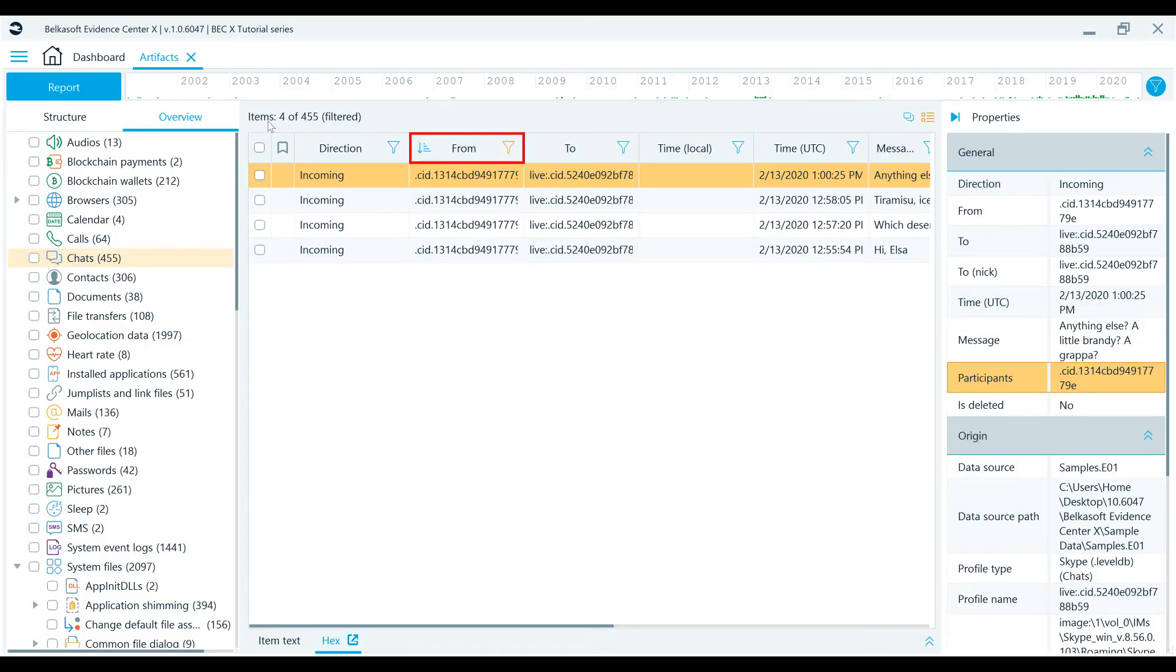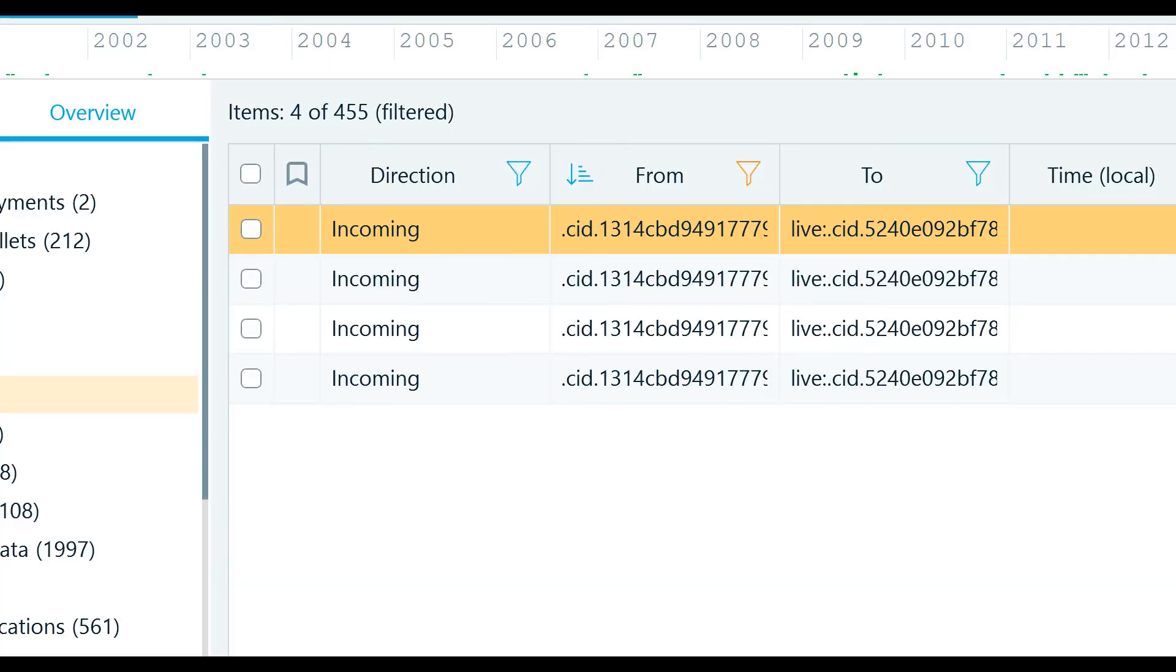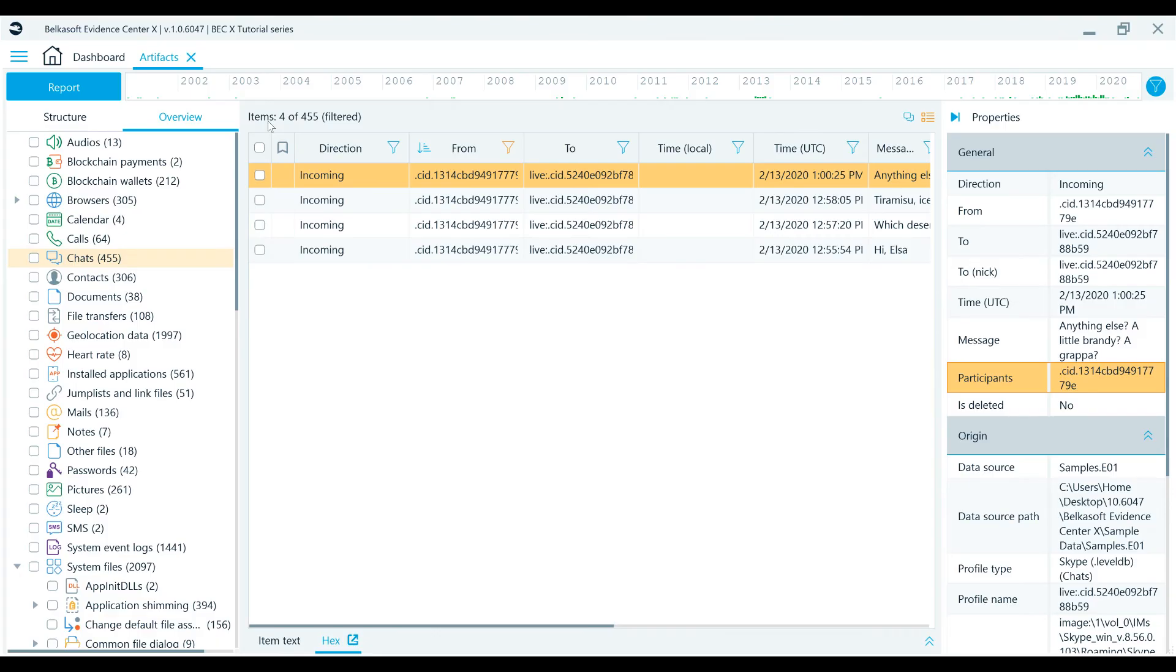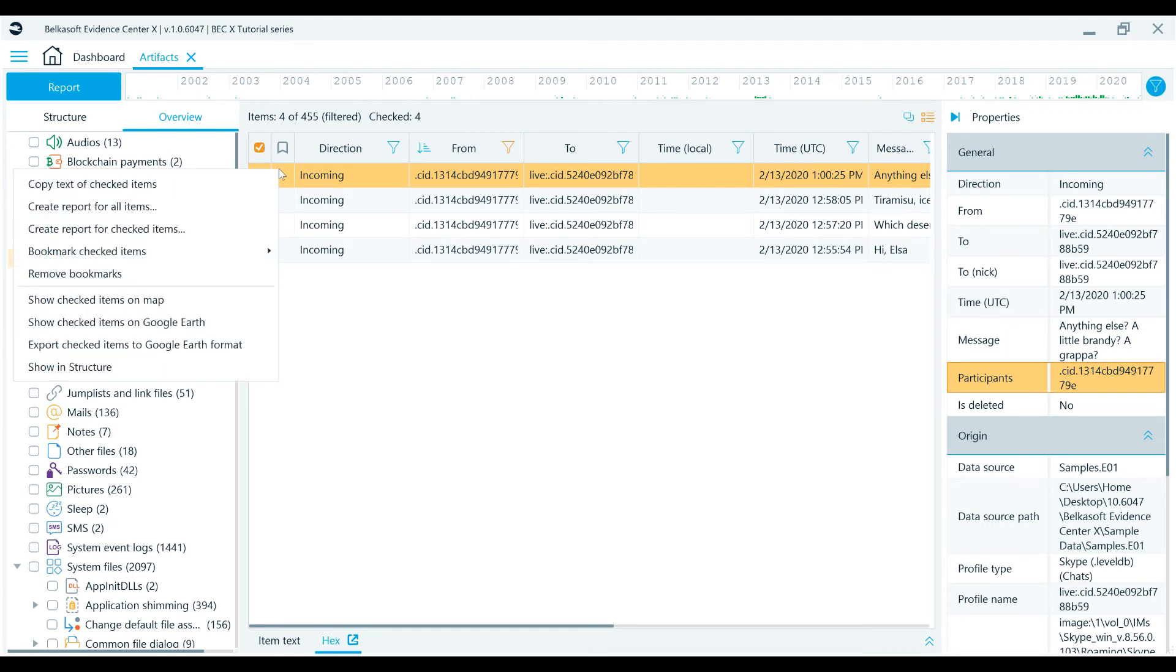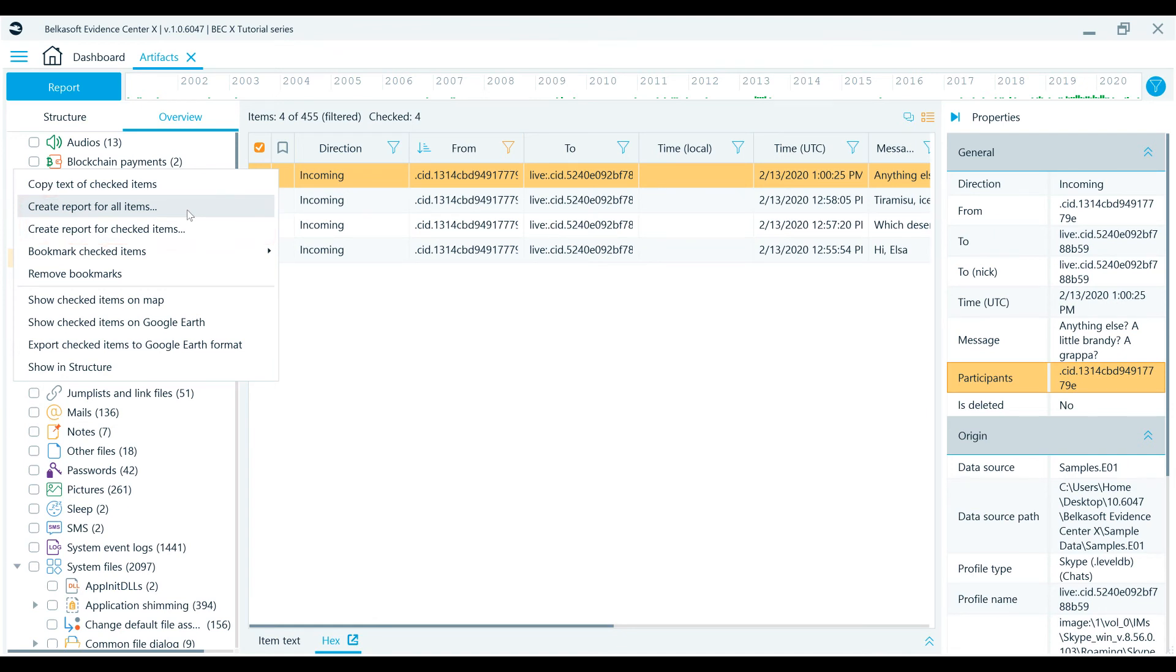At the top of the list, you will see how many items are shown and the total number of artifacts. If you check all items in the filtered list and create a report, or if you select create a report for all items, only filtered items will be included in the report.